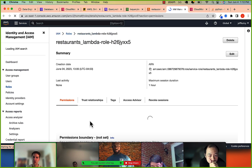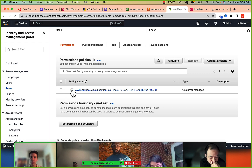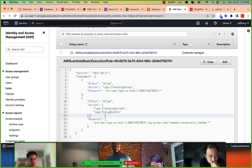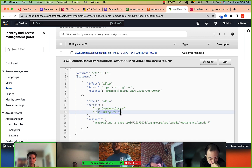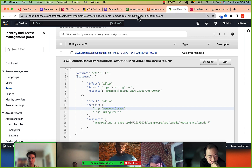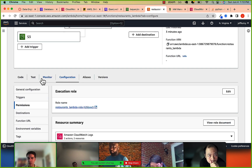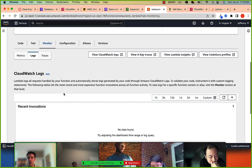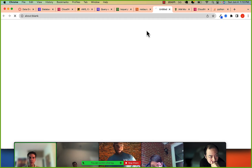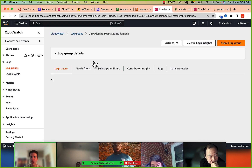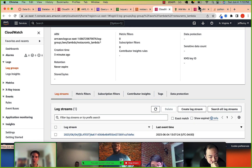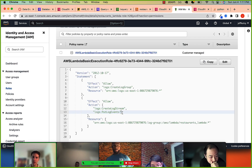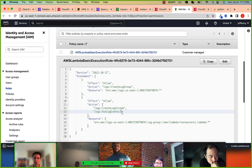A role is like a user — you can give it permissions to do certain things, but roles are meant for services. A Lambda function doesn't log in with a username and password, but it still gets permissions. Let's click on the role. Currently it has: ability to create log stream events, put log stream. Not much more.